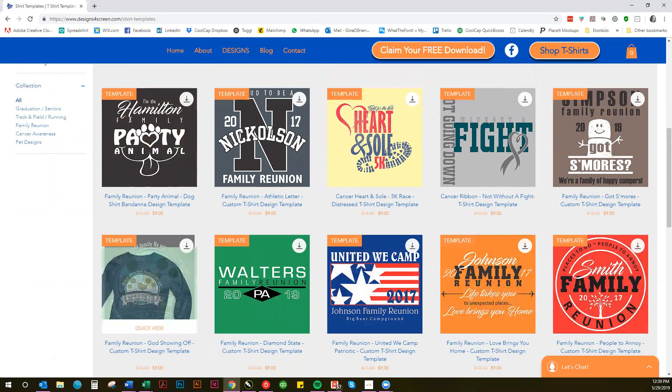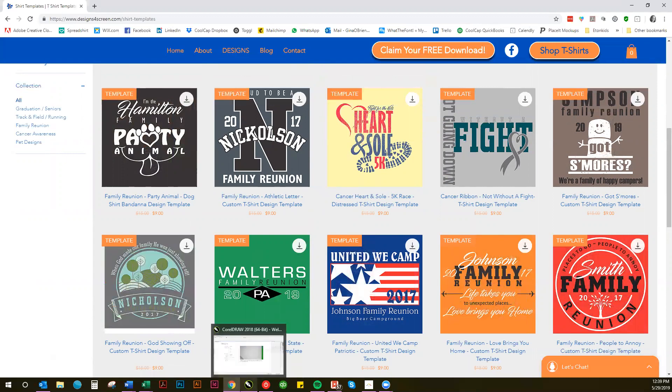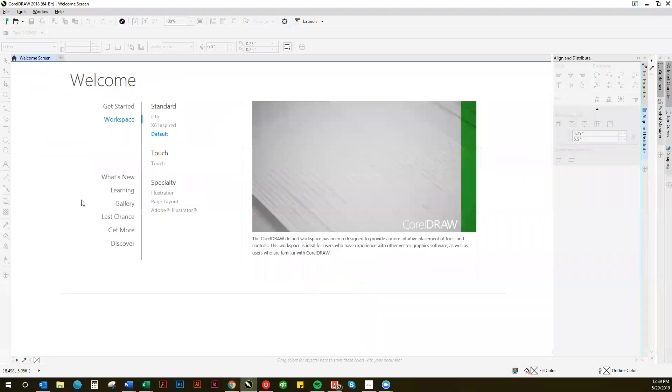So if you have CorelDRAW, you will receive a CorelDRAW template. That's one of the templates you get along with Adobe Illustrator and also PDFs that can be customized. But today I'm going to show you how to do it in CorelDRAW.